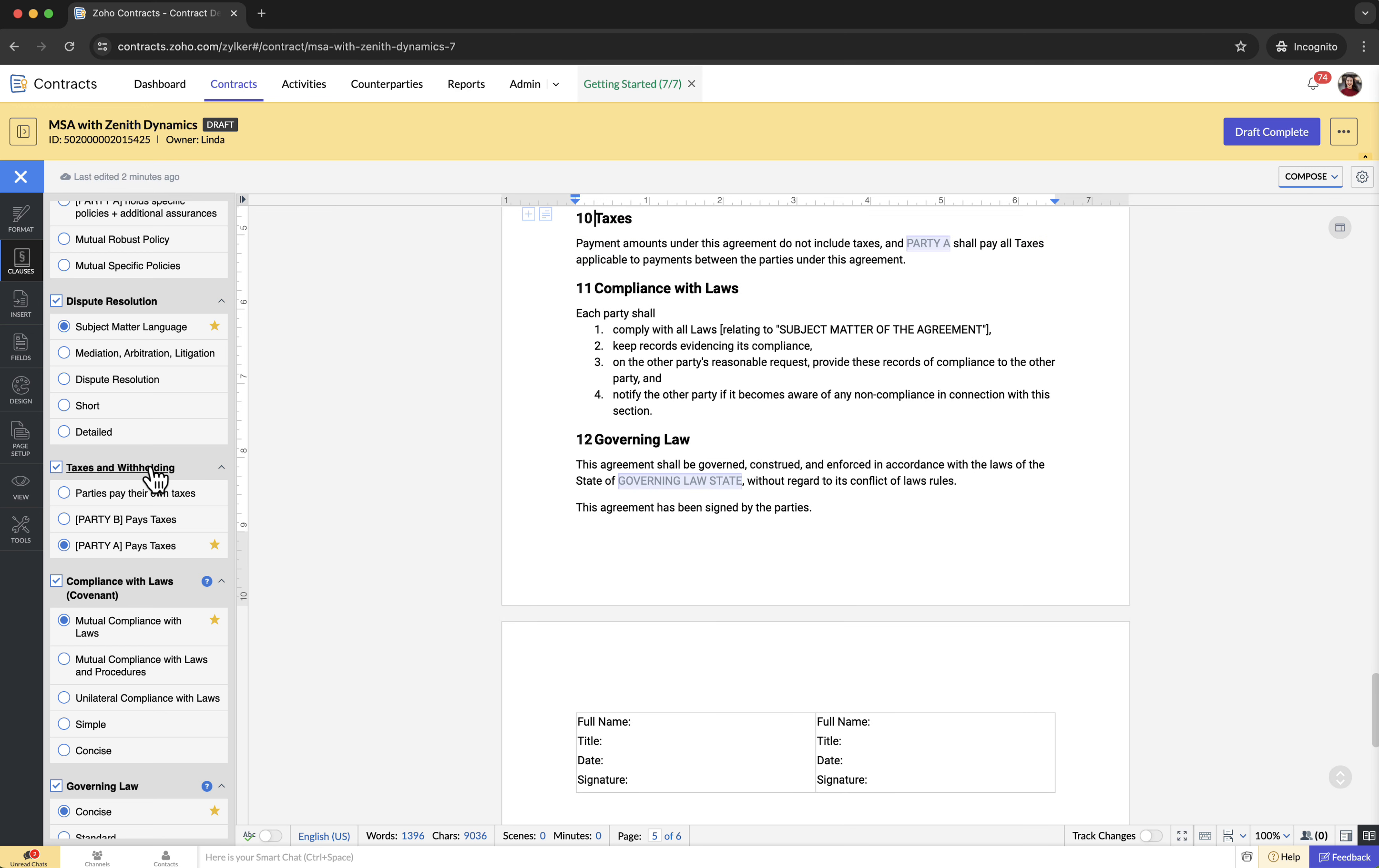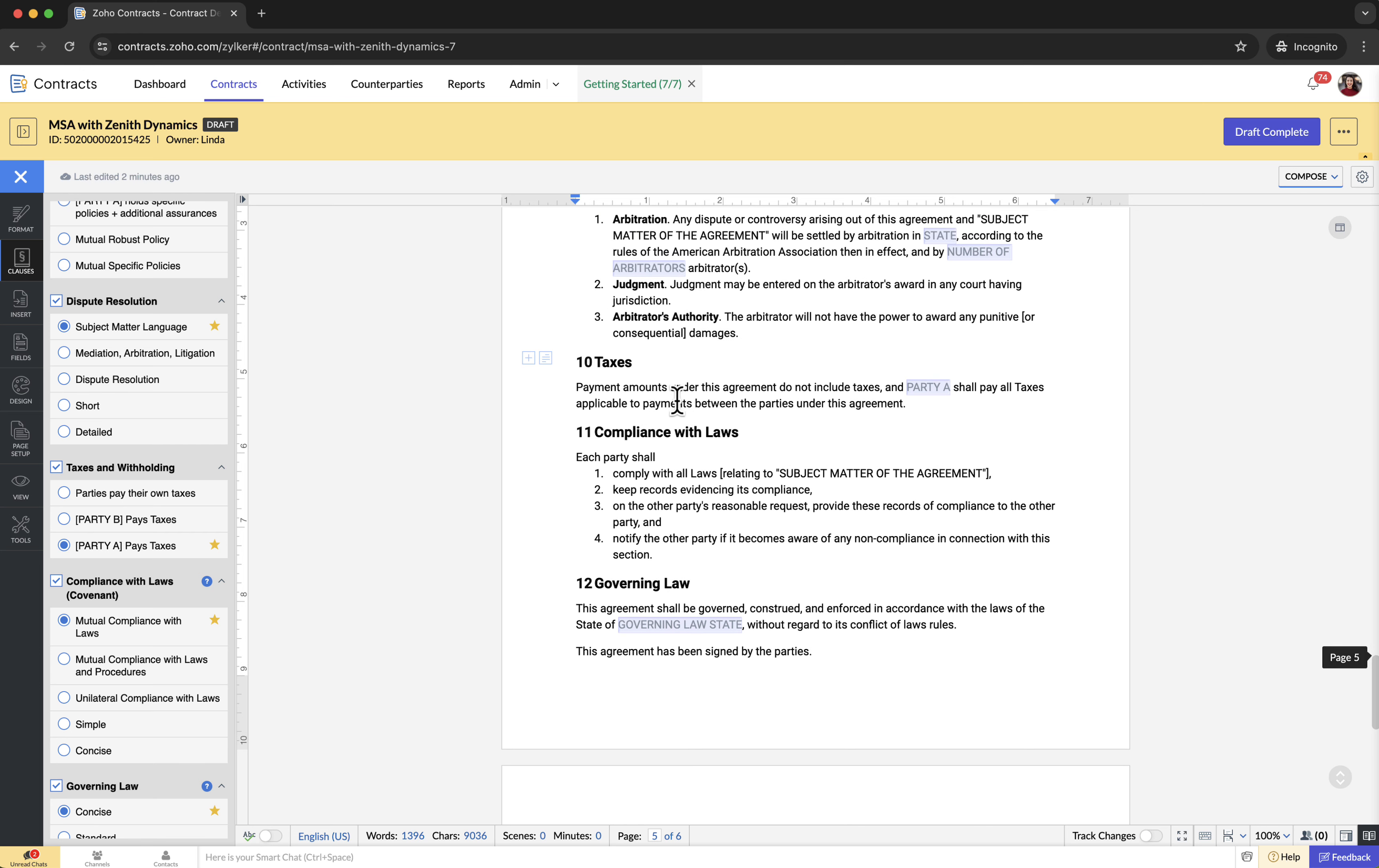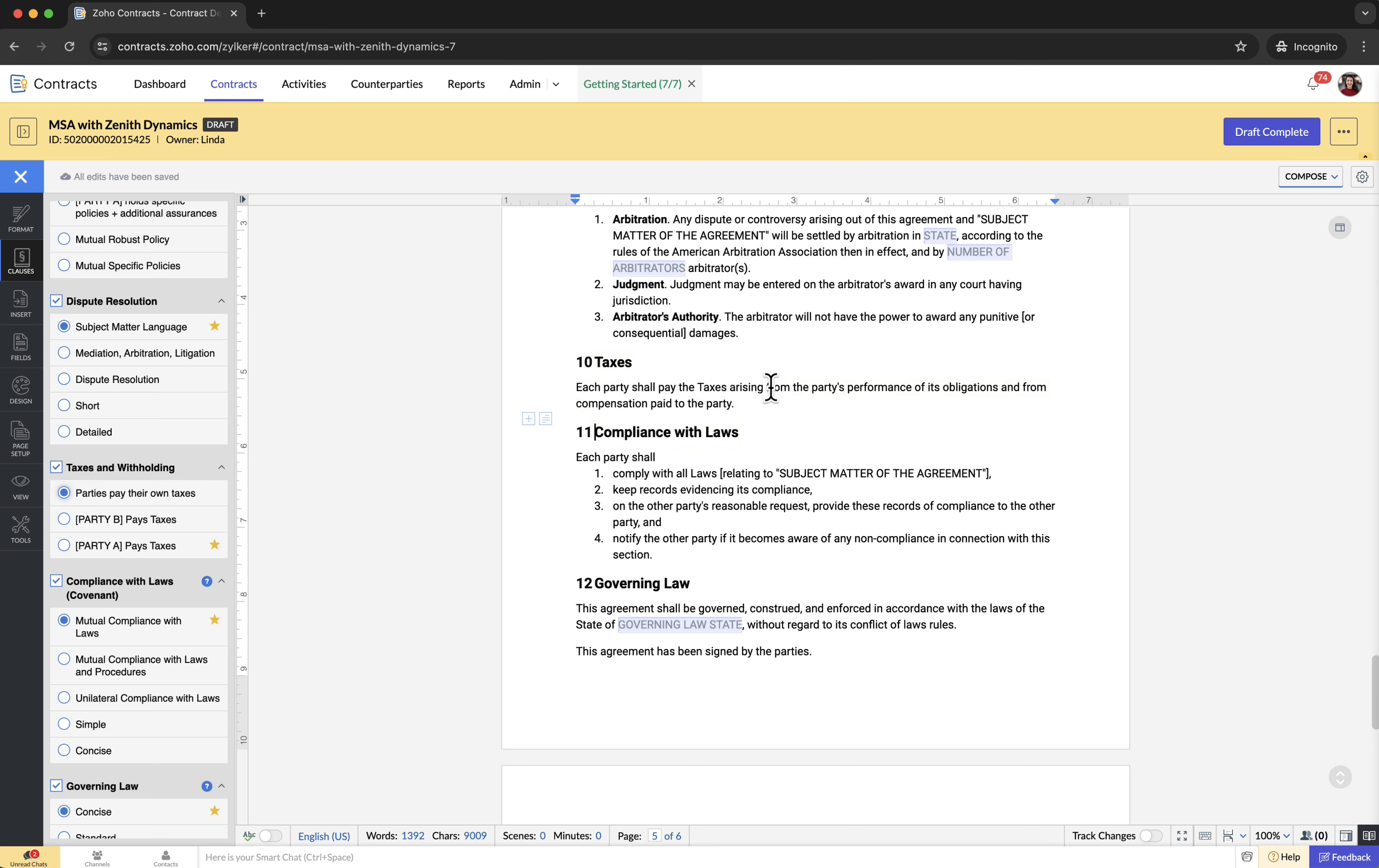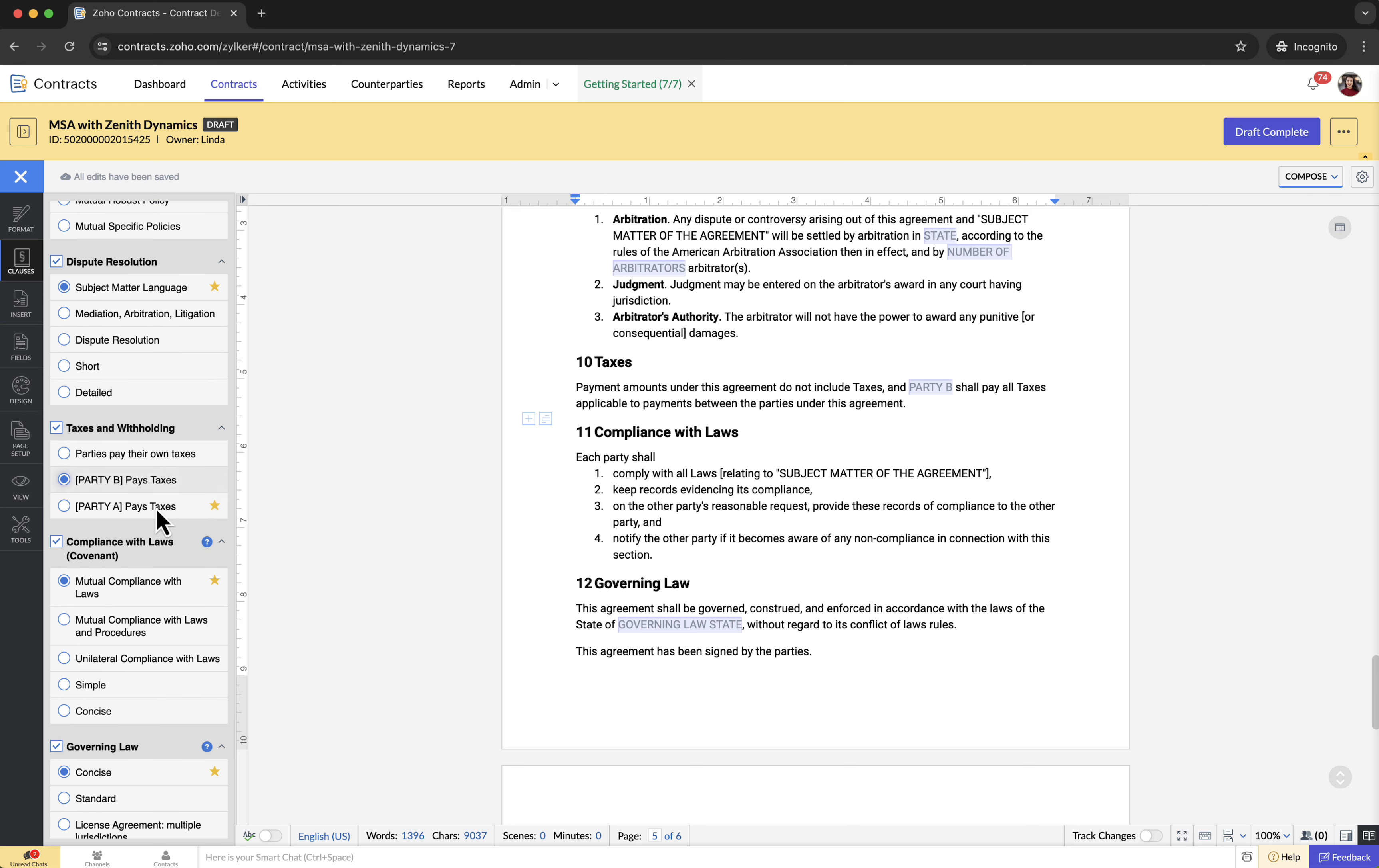For example, the taxes and withholding clause in this MSA contract has three languages. They are: Party A pays taxes—in this clause Party A bears the tax responsibility. Parties pay their own taxes—each party handles their respective tax obligations. Party B pays taxes—in this clause Party B bears the tax responsibility. These languages cater to preferences favoring each party, the service provider, or the service recipient. Choose the clause language that aligns best with your needs and preferences.